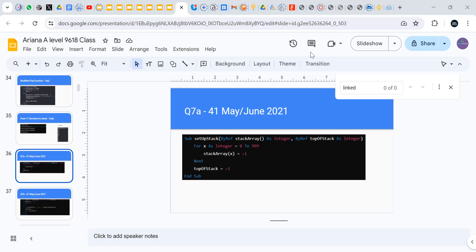Let me just finish this portion where I talked about by reference and by value. By reference is when we pass a parameter to either a procedure or a function.